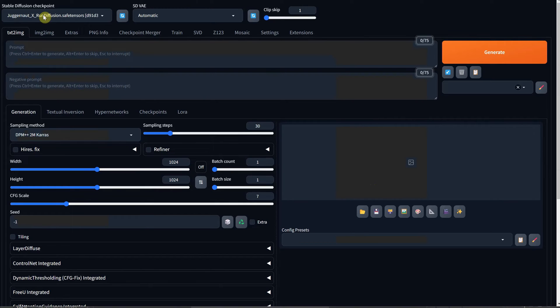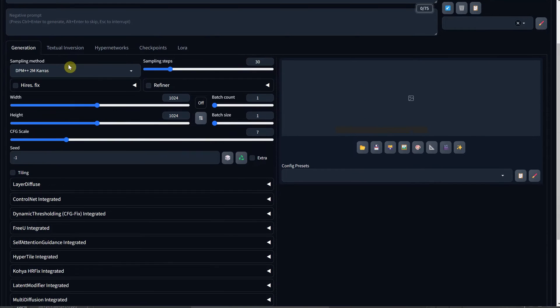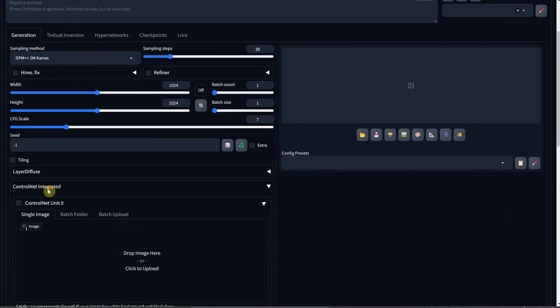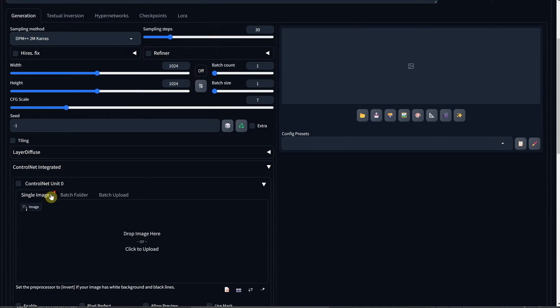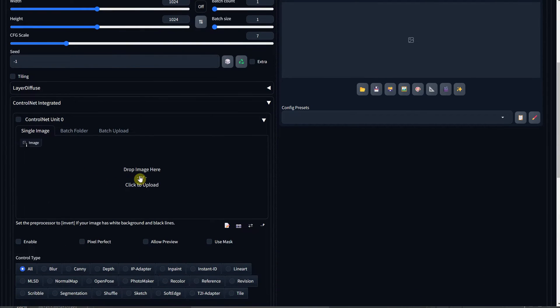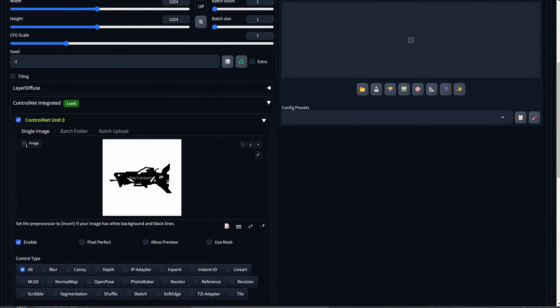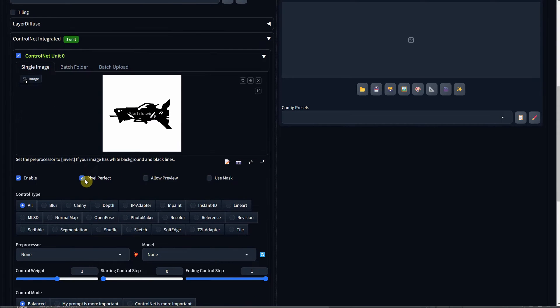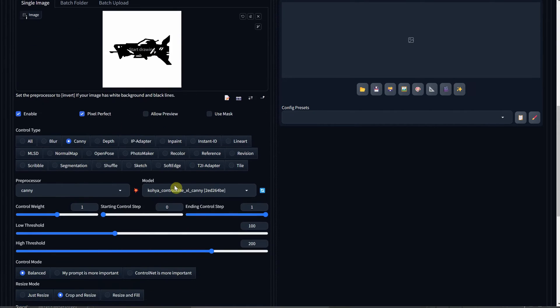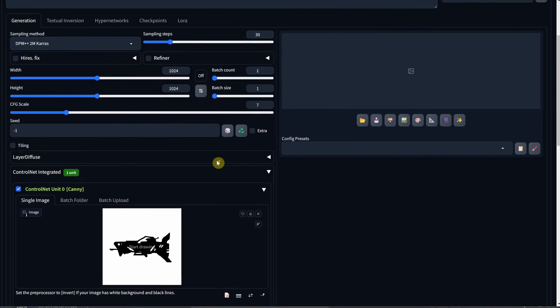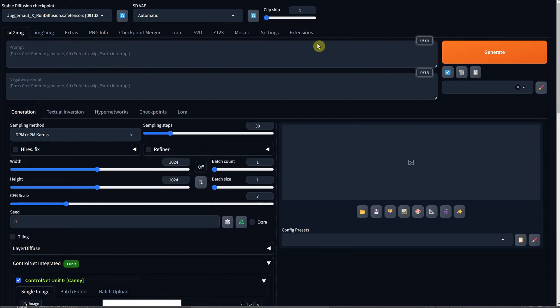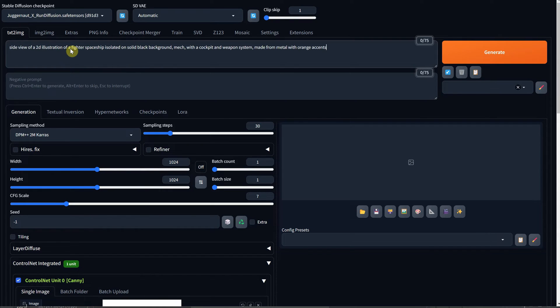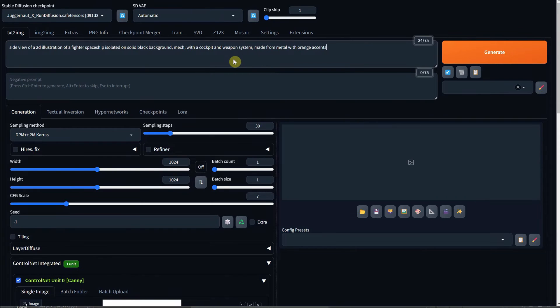Next, you'll navigate to the text-to-image feature in Stable Diffusion Forge UI. Here, you'll enable ControlNet and paste or upload your sketch. Make sure to check Pixel Perfect and select Canny for both control type and preprocessor. For the model, choose Koya ControlNet Lite XL Canny. I've utilized this setup in previous videos, so you can refer to those for more details. I'm using the Stable Diffusion model Juggernaut X version 10. When crafting the prompt, describe the spaceship, its components, colors, and add a black background.